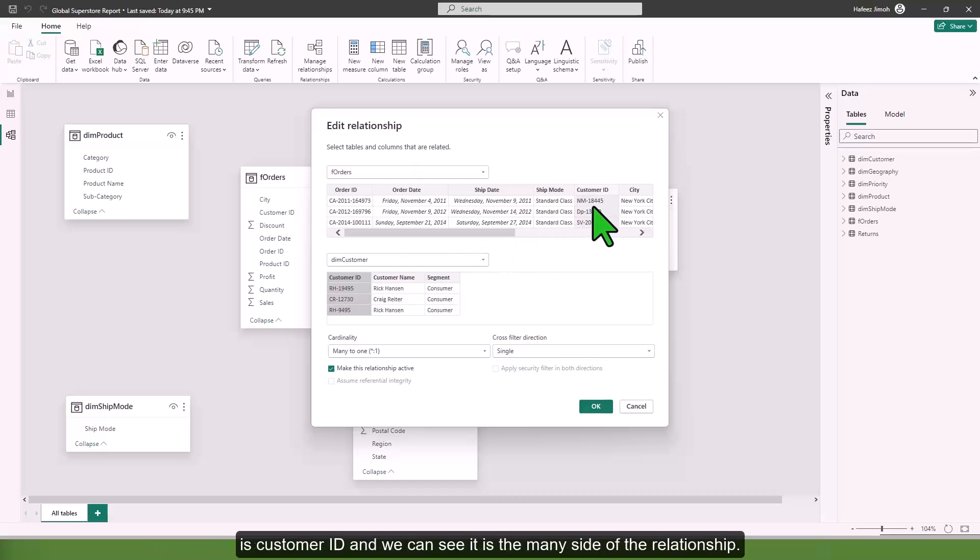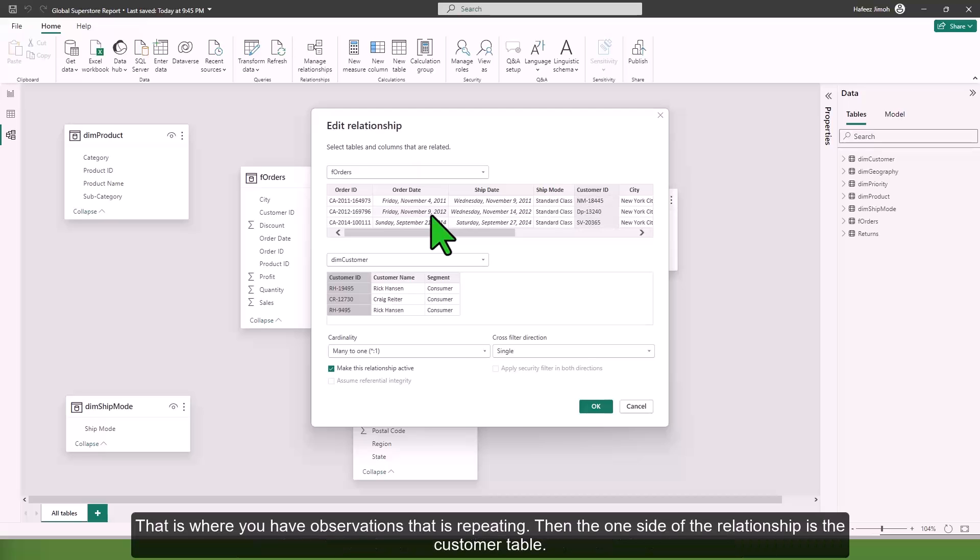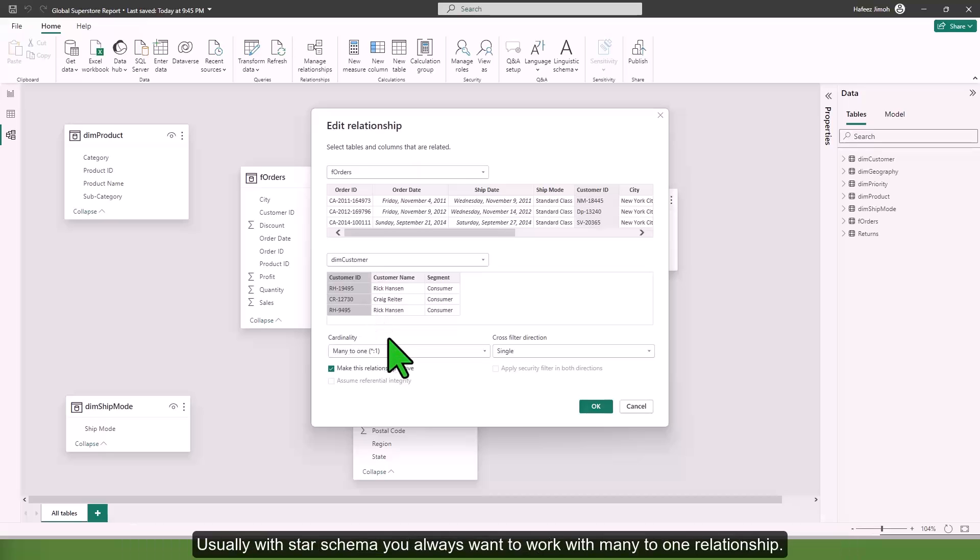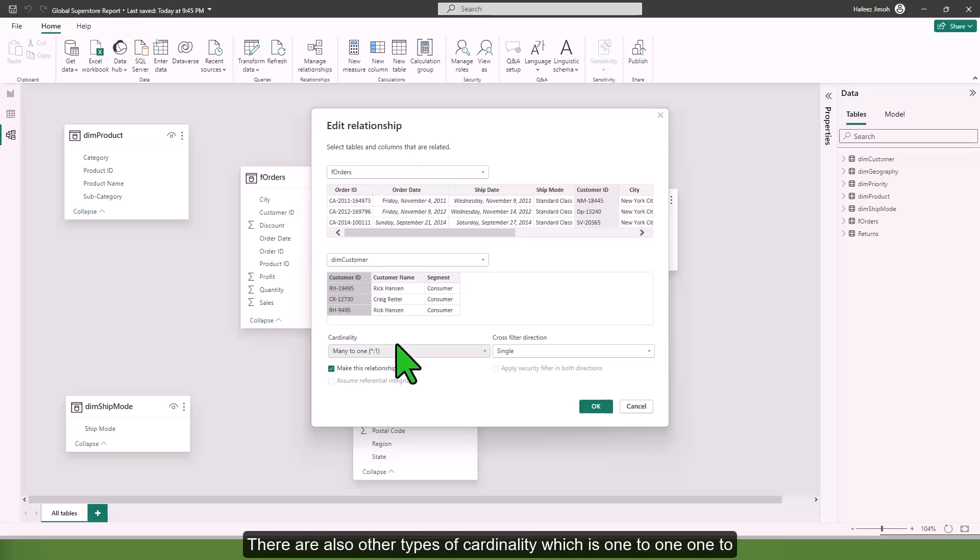We can see the order table is the many side of the relationship where observations are repeating, and the one side is the customer table where you do not have duplicates. That is why the cardinality in this case is many to one. Usually with star schema, you always want to work with many to one relationships.